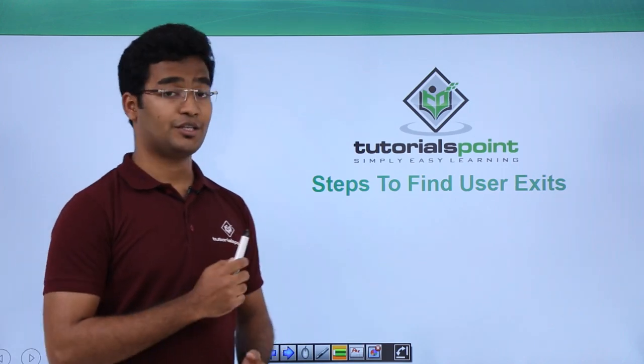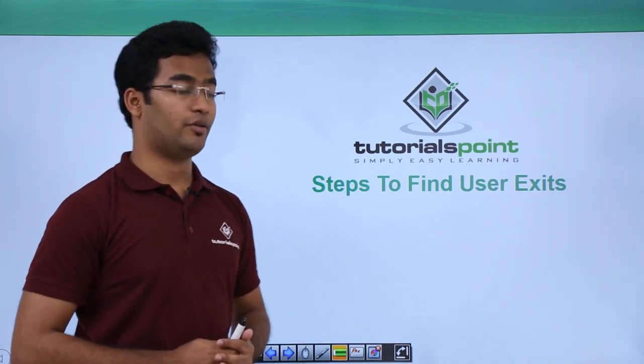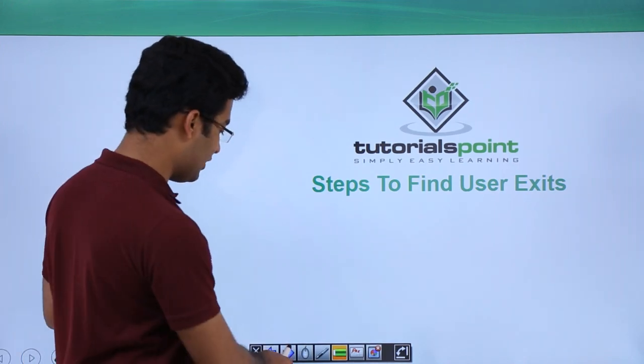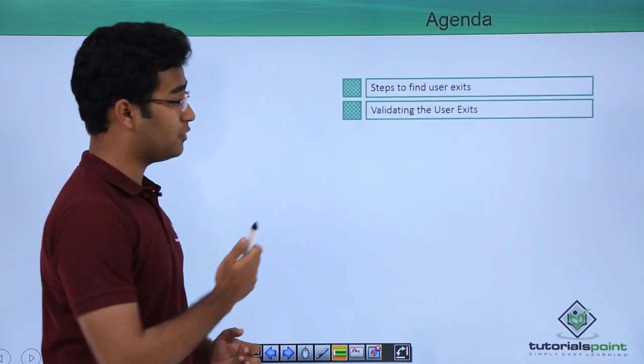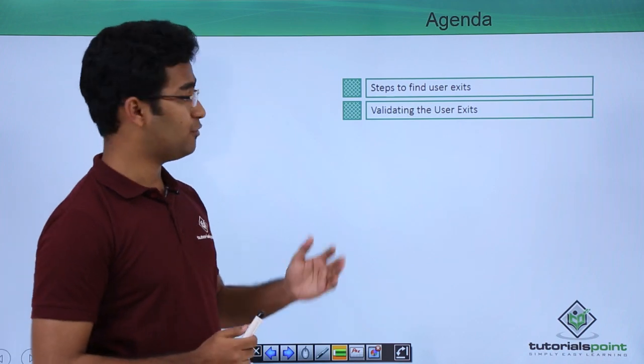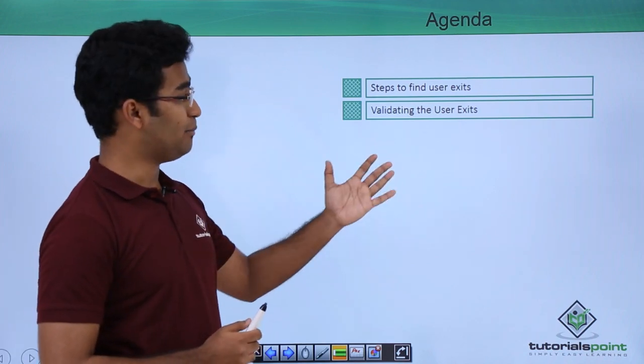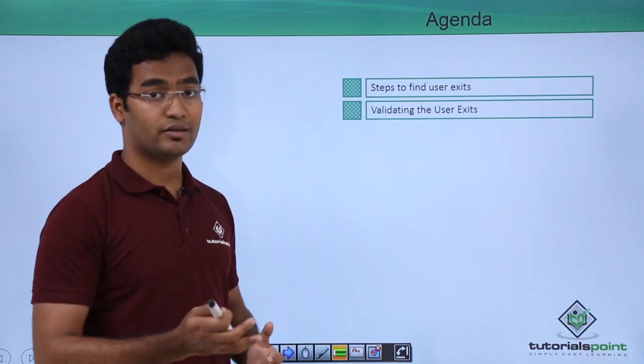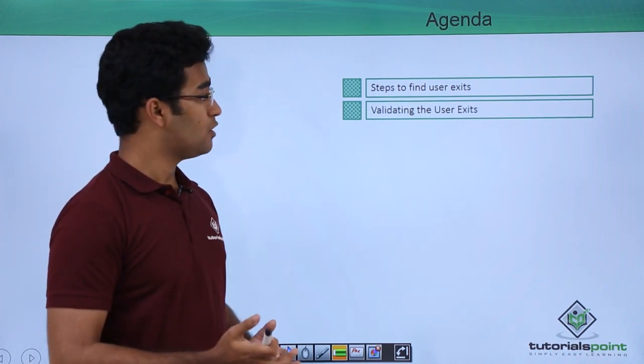In this video we will see the steps to find a user exit. So let us see the agenda for this session. First we will see the steps to find a user exit itself.